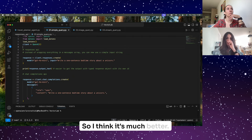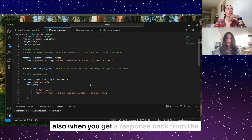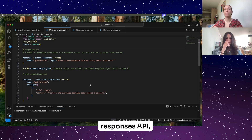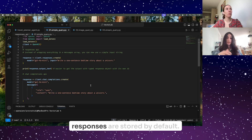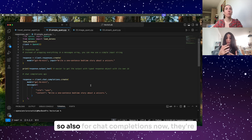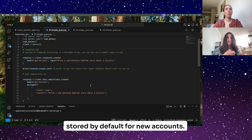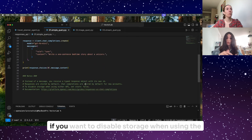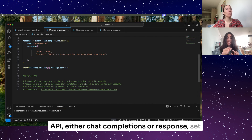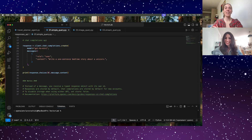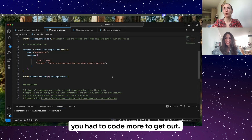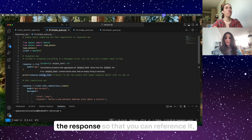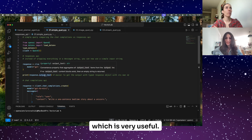It's not just a syntax difference — when you get a response back from the Responses API, instead of a message you receive a typed response object with its own ID, and responses are stored by default. For Chat Completions, they're also stored by default for new accounts. If you want to disable storage when using either API, set store to false. You also have an ID associated to the response for reference, which is very useful.